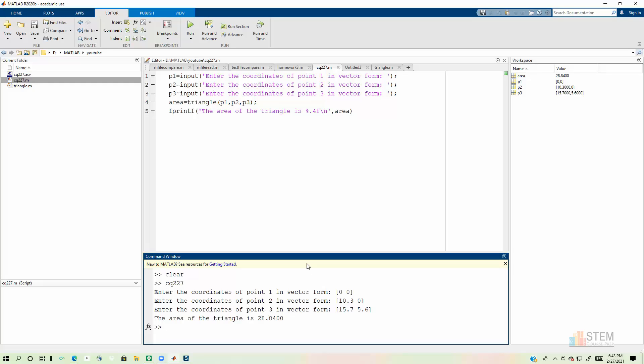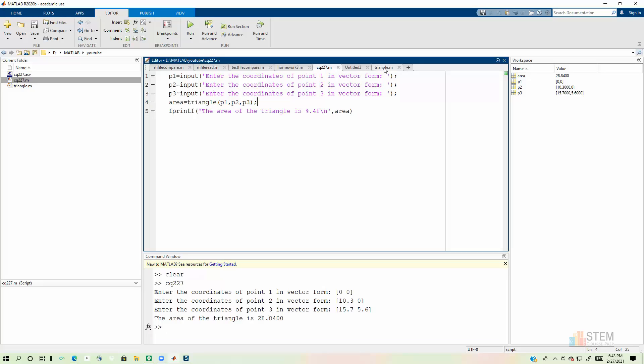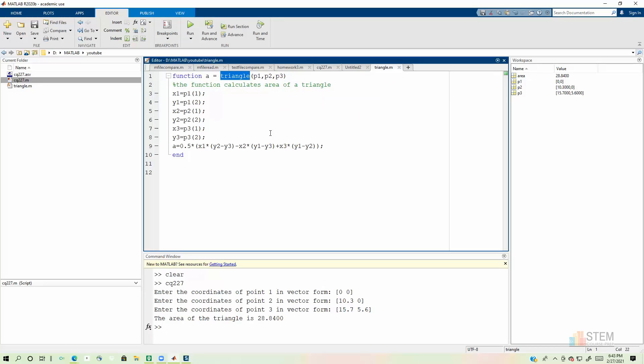So notice it tells me the area of the triangle is 28.8400. So we entered in our values for the coordinates, entered them in as vectors, called our triangle function, used fprintf to display the area. The key thing about this problem that I gave out was you had to create the separate function file. So that's what we did right here with this triangle file.